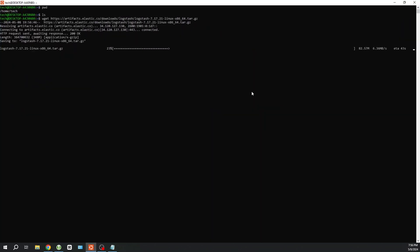Once Logstash is downloaded and up and running on your Linux system, it's time to understand the magic that happens when it starts parsing your data. As data flows through Logstash, it undergoes a transformation process where it's ingested, parsed, and enriched according to your specified configurations. Logstash's powerful parsing capabilities allow it to break down complex logs into meaningful fields, making your data more structured and easier to analyze. From there, you can route it to various outputs such as Elasticsearch or other systems for further processing.